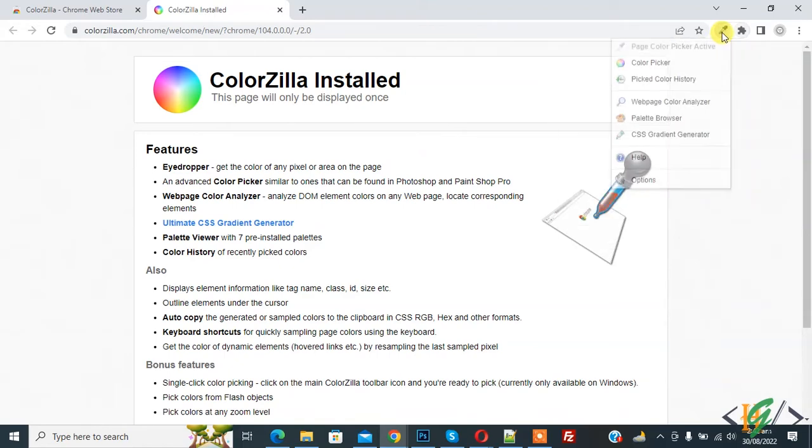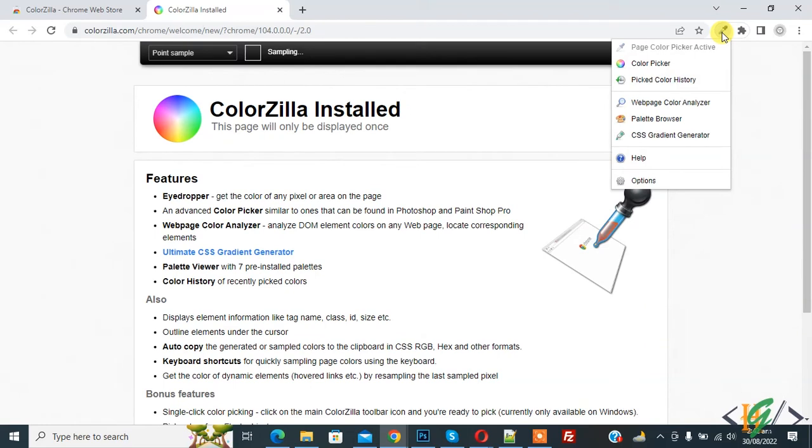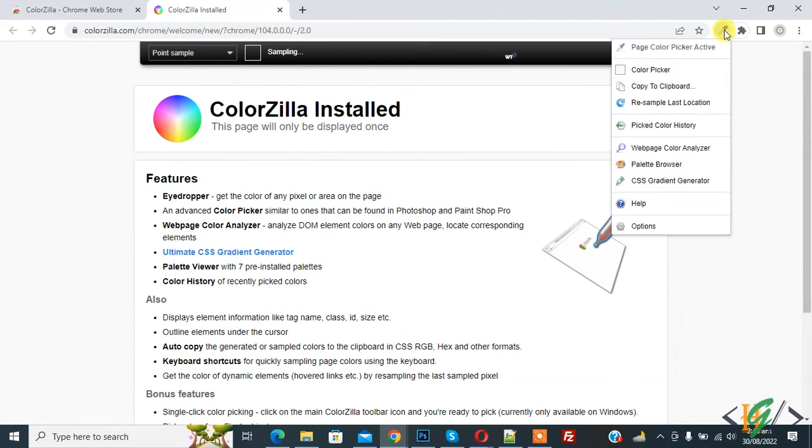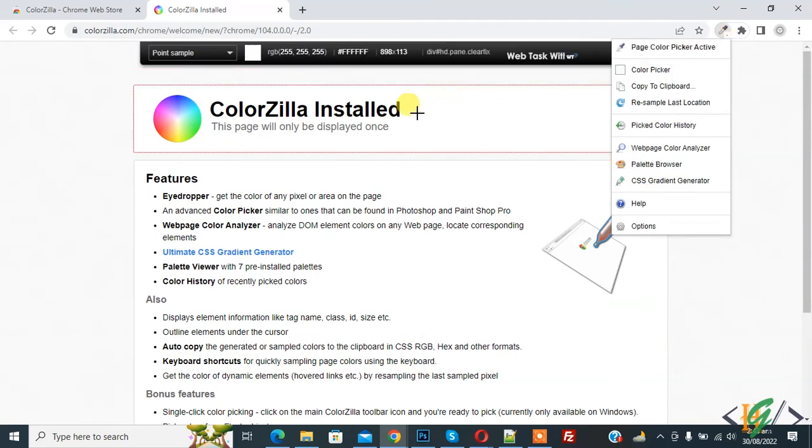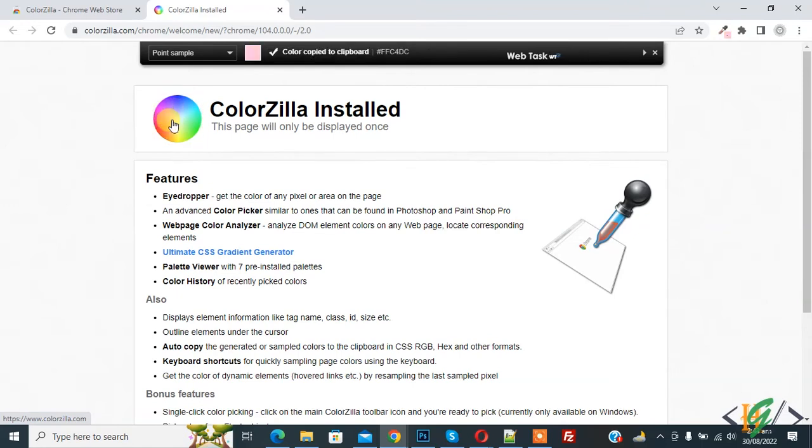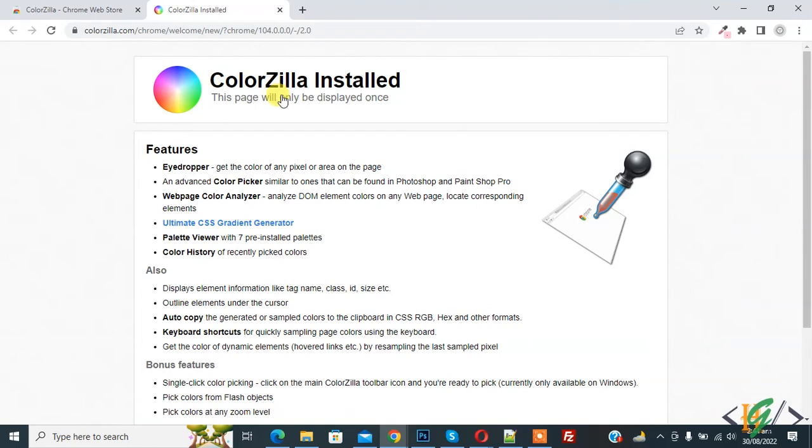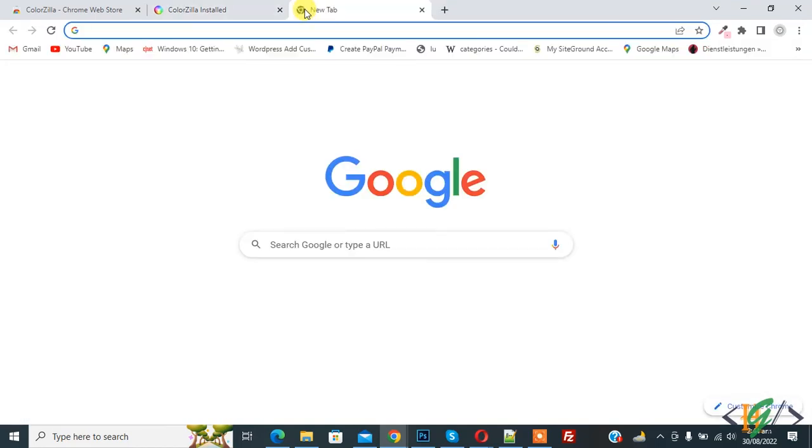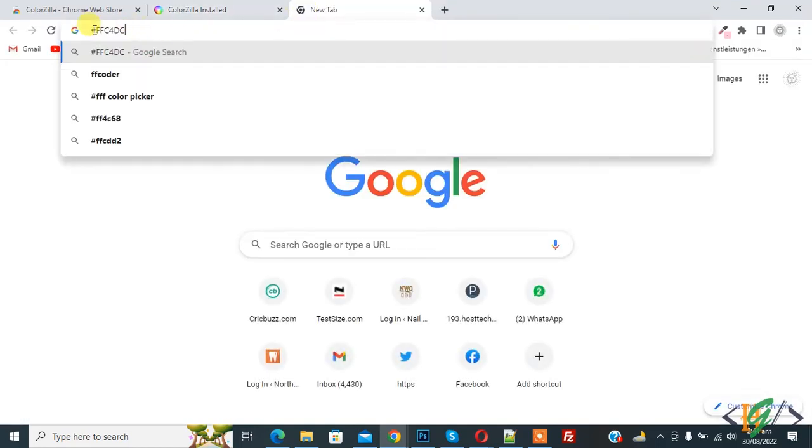Click on it. Now you see 'Paste Color Picker Active,' so hover on it anywhere you want. Now you see the color on top. Click on any location and the color copies to clipboard. Now you can paste the color anywhere you want.